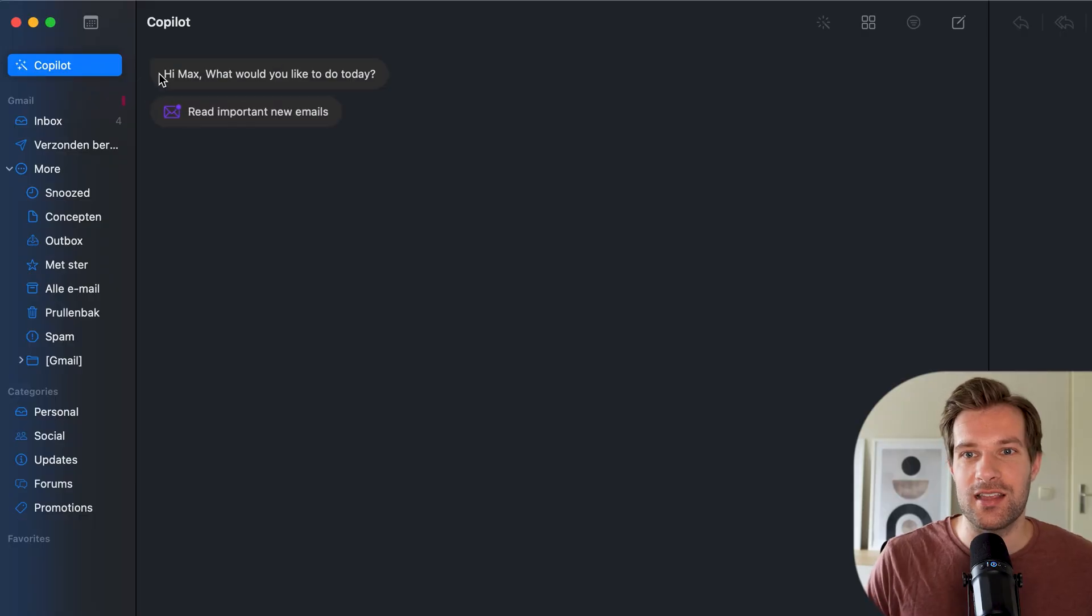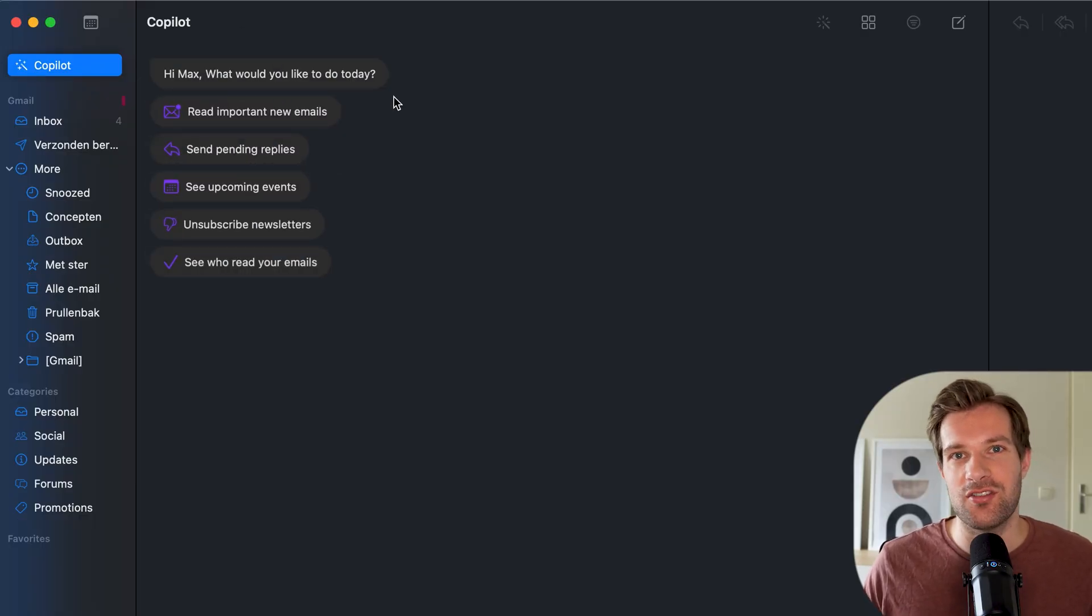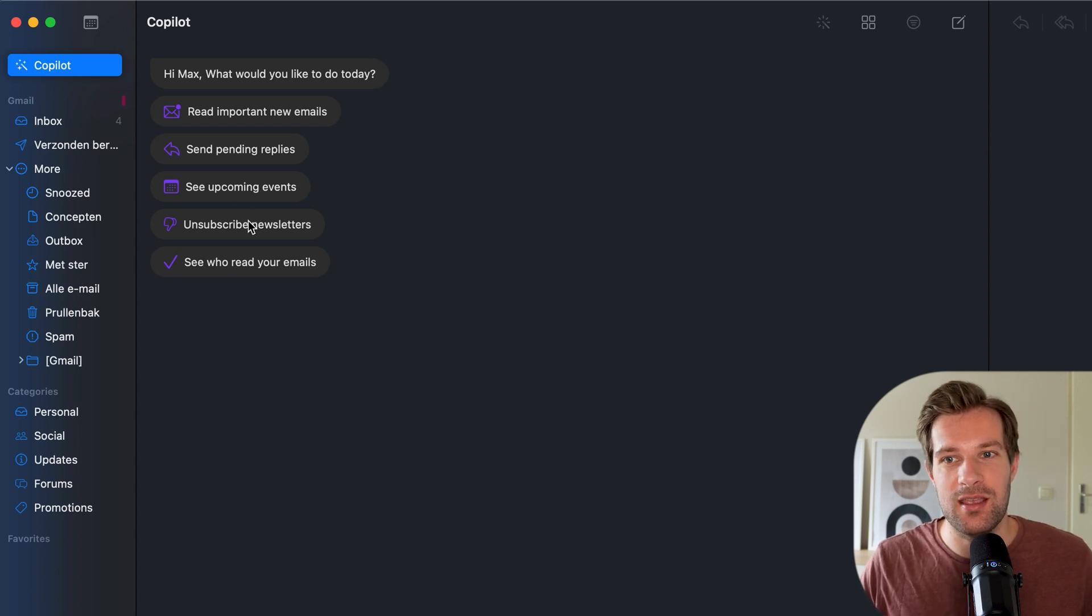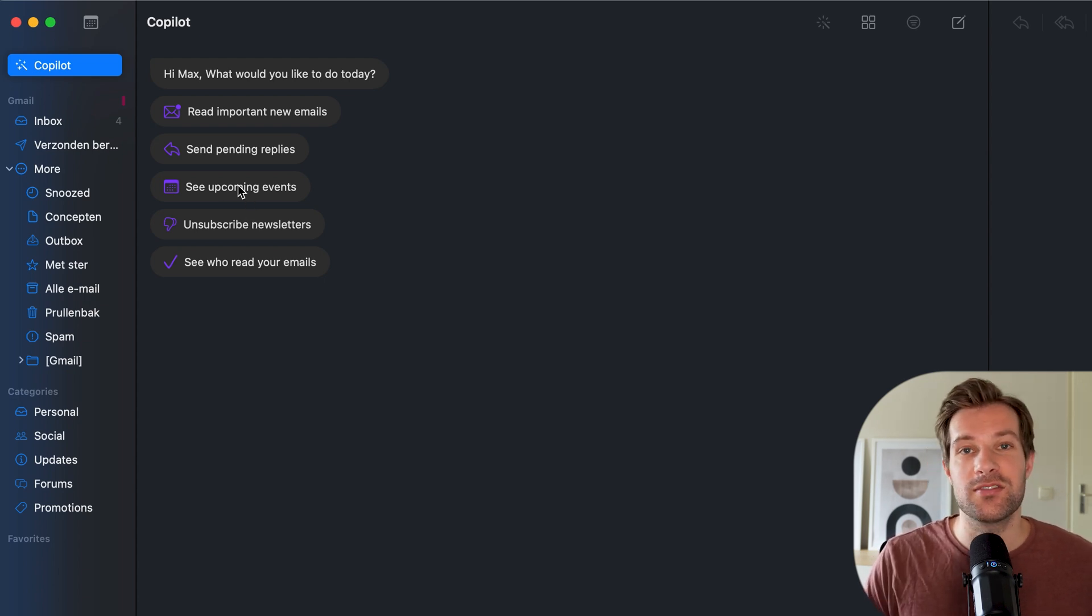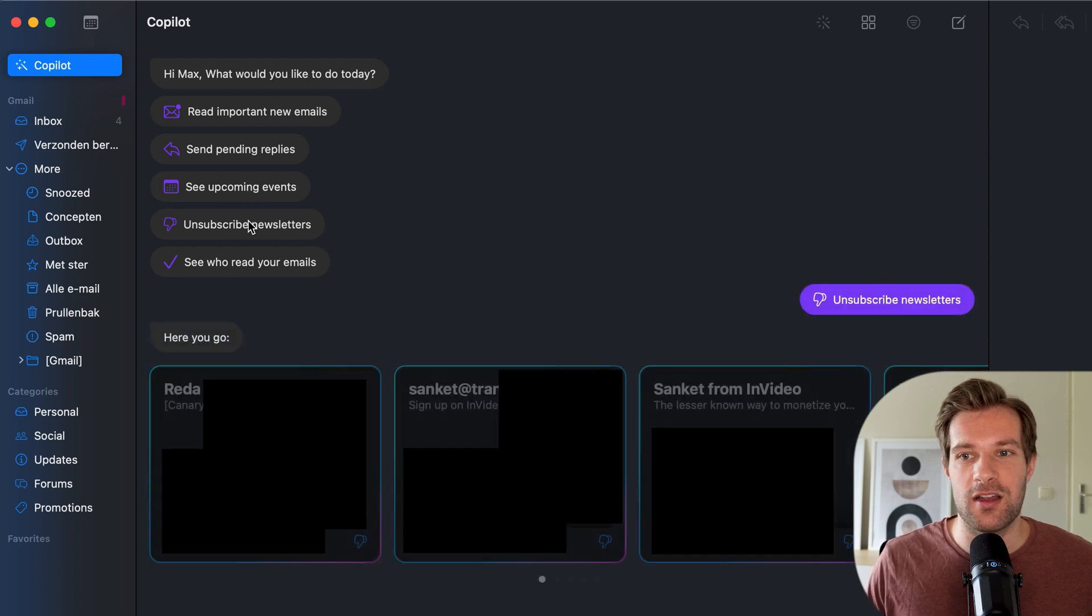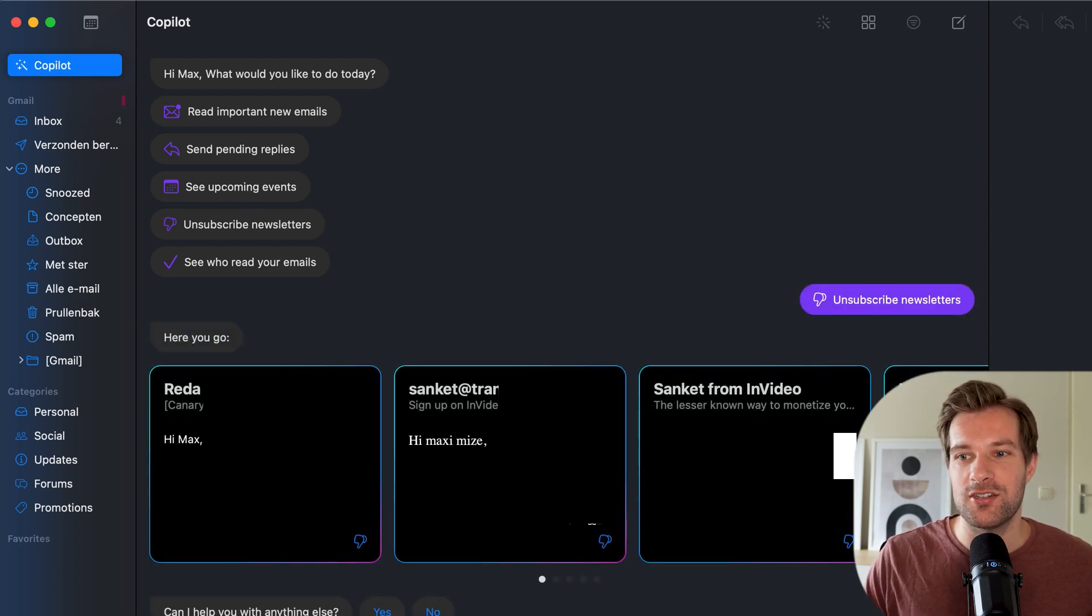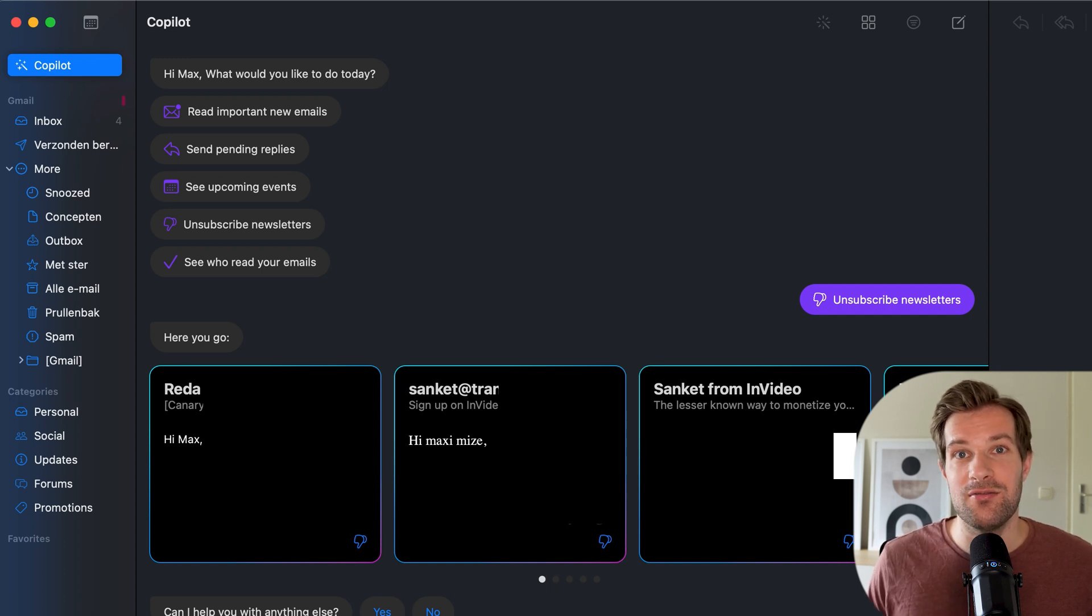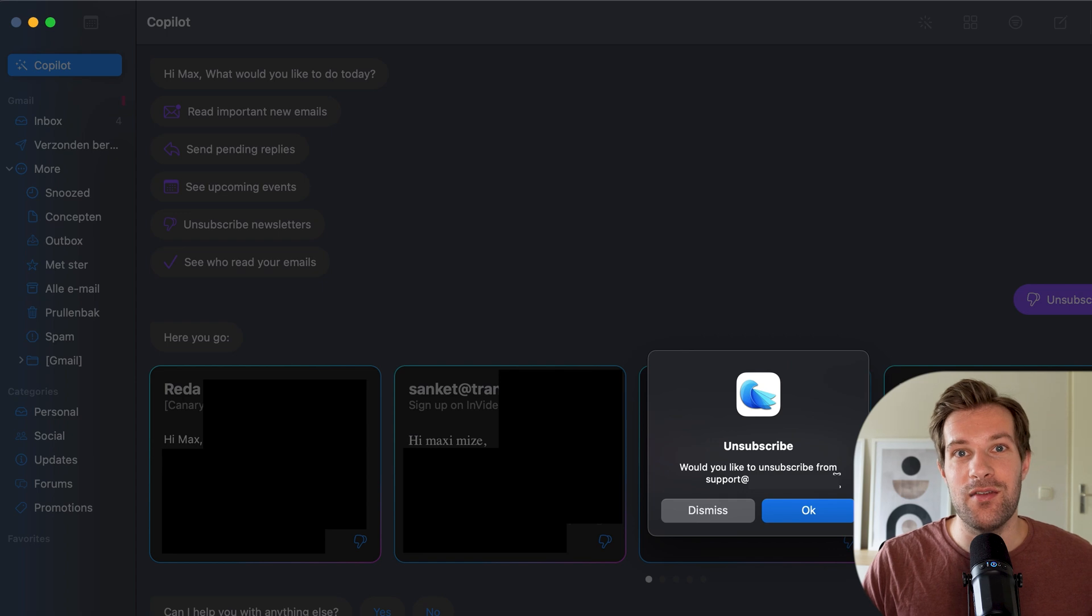But I think one of the biggest AI tools of this whole inbox is the copilot. And if you press on copilot, it just asks you a couple of things. Hi Max, what would you like to do? You can ask, read imported emails, send pending replies. It just has a lot of options. And you can just press one, for instance, unsubscribe newsletters. And it will just show the newsletters that you're subscribed to and give you an easy way to unsubscribe.